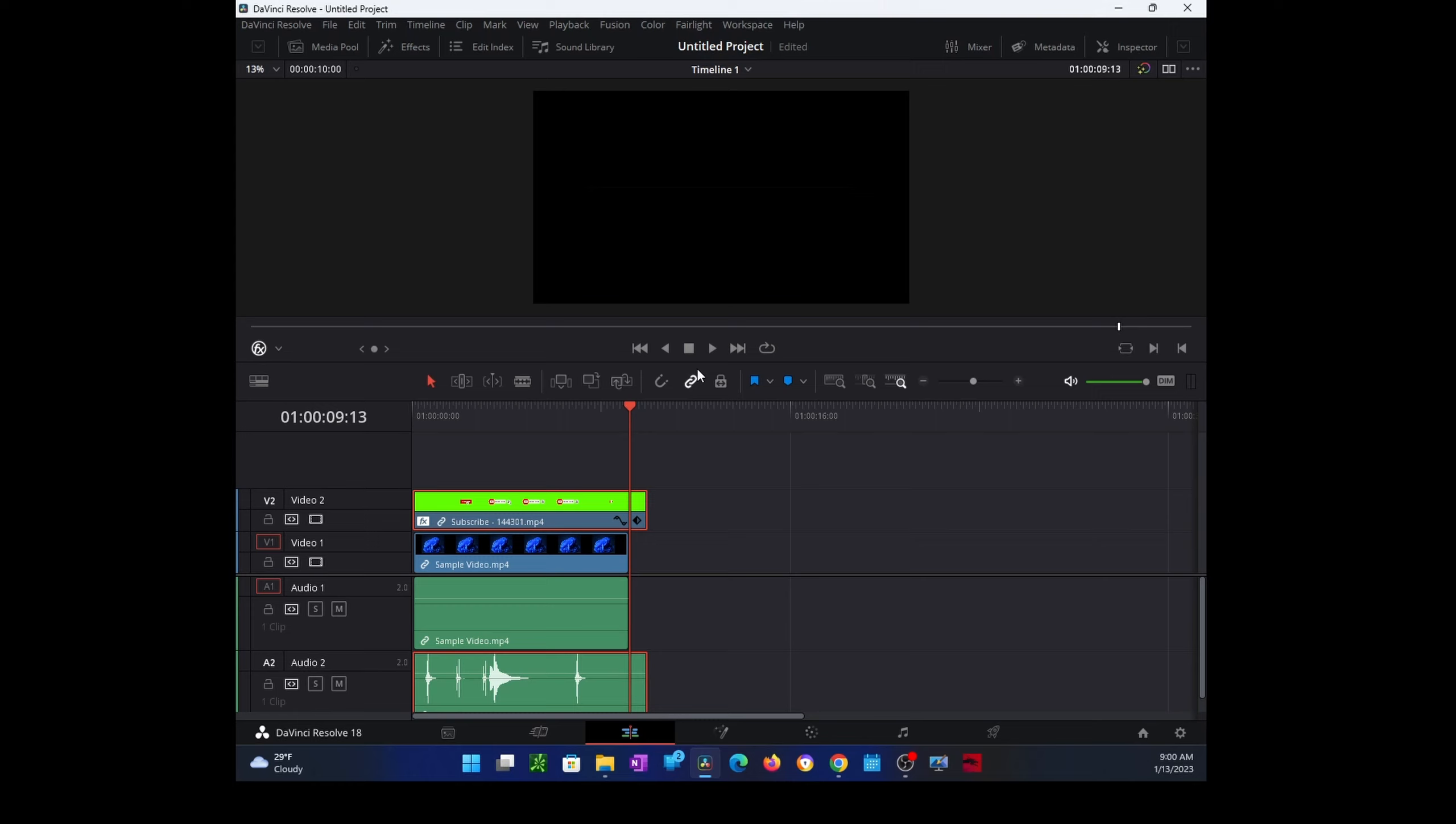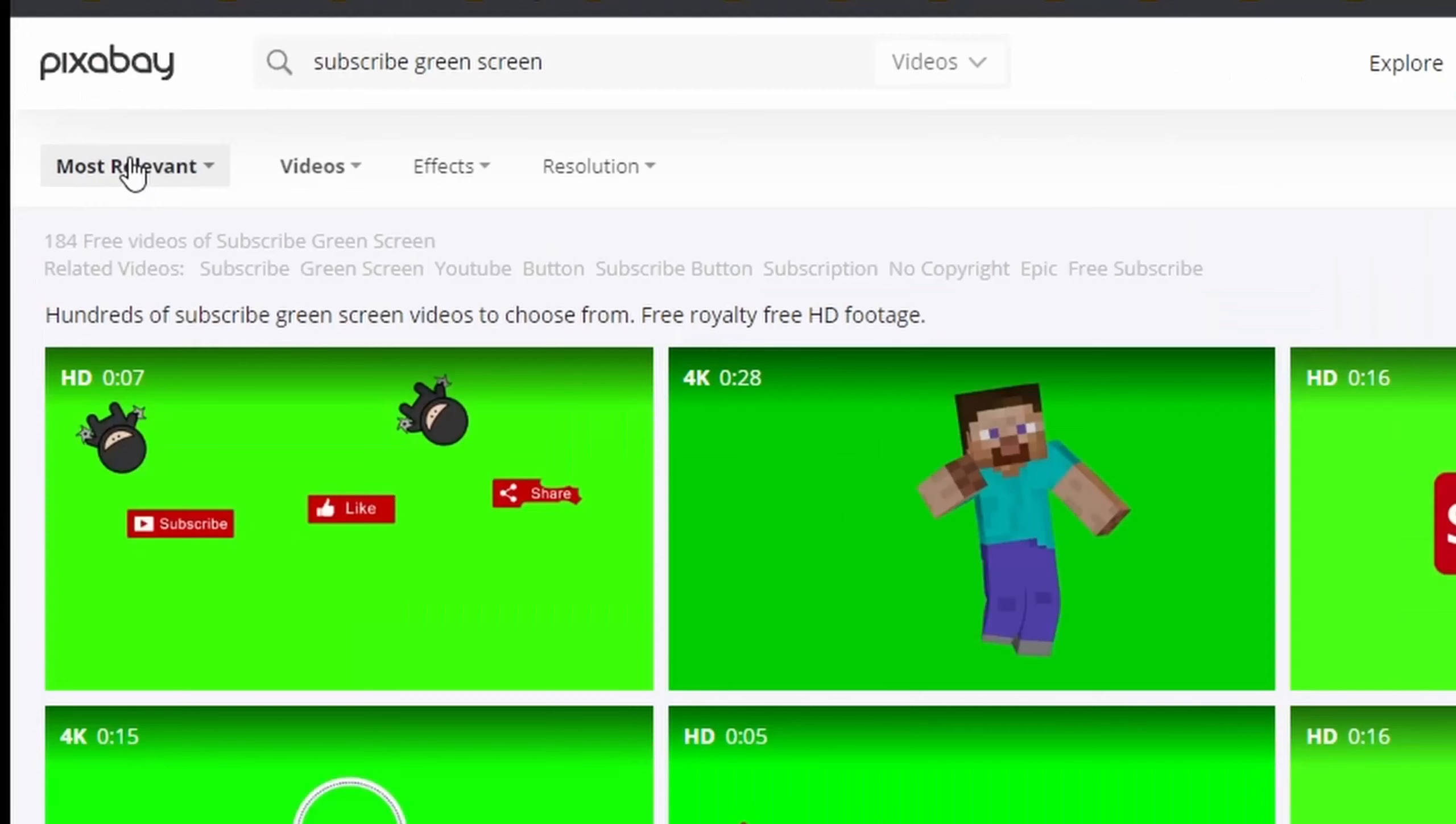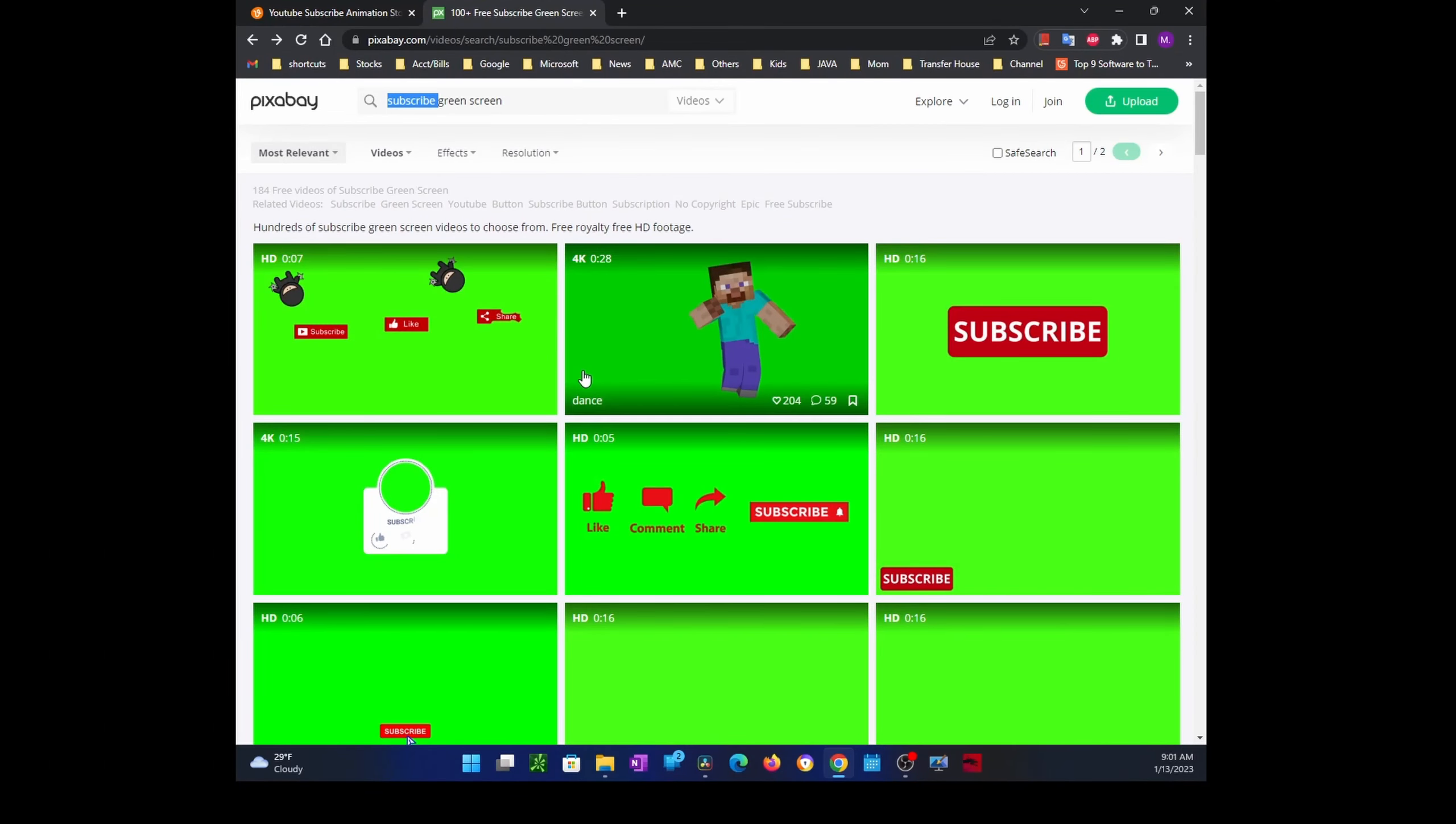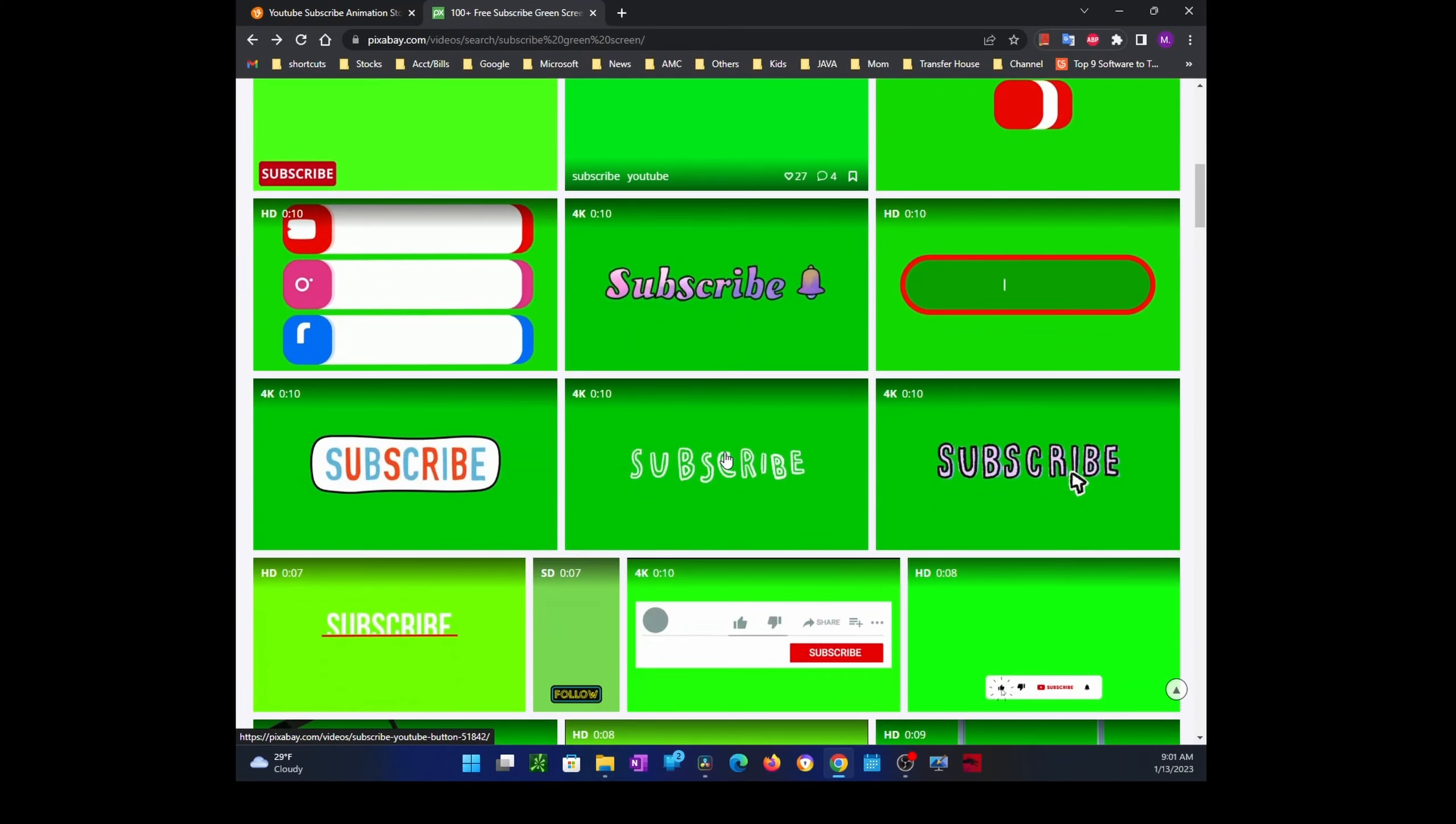To get the animation with a green background, you can find that on the web. There's a lot of sites that offer that for free. Let me show you a few of them. On Pixabay website there are a lot of animations. If you just search for 'subscribe green screen' you would get all of these, and you could just pick whatever one you like.